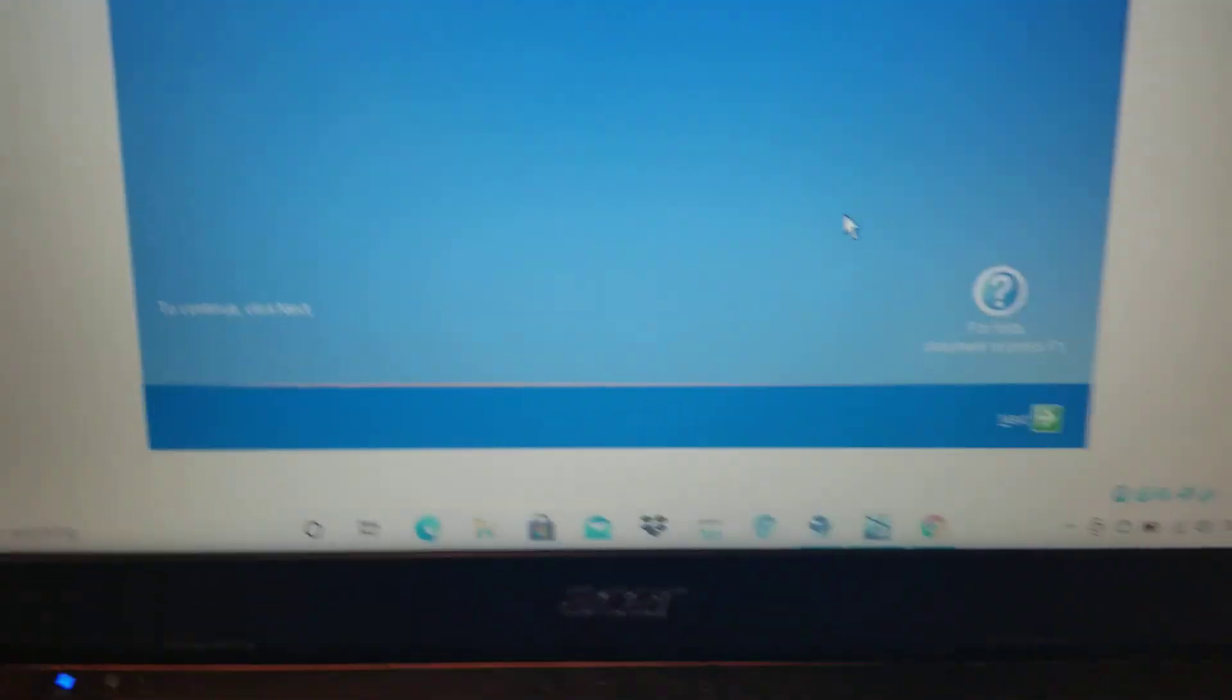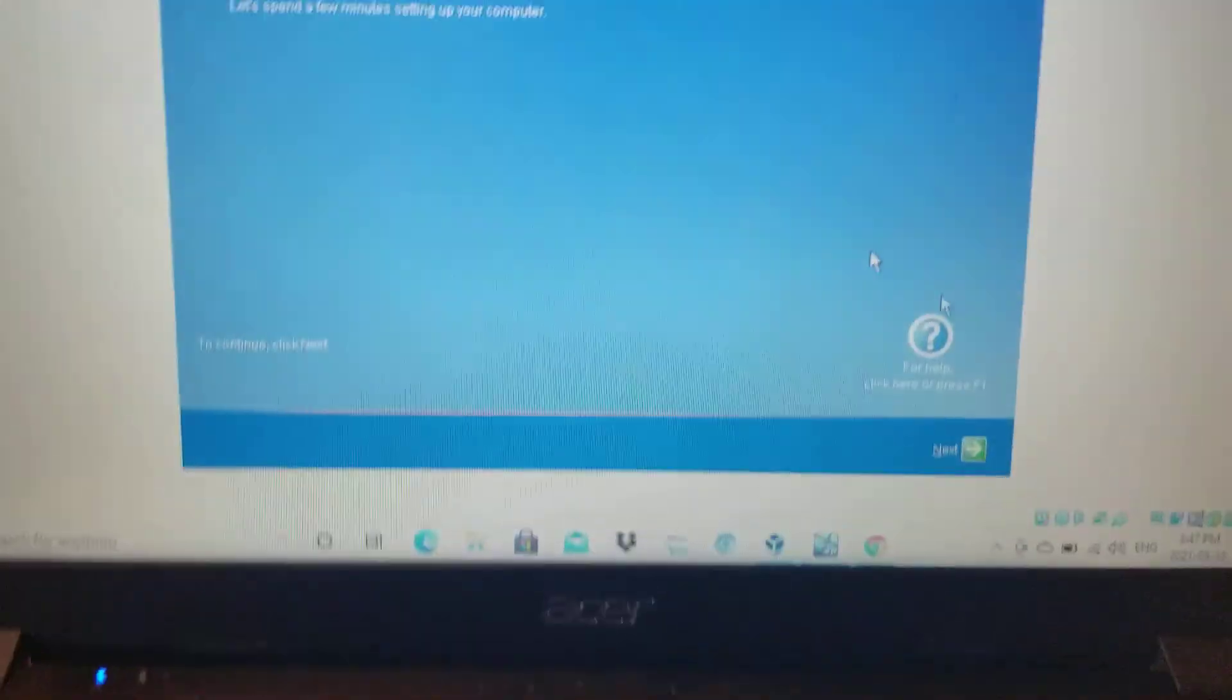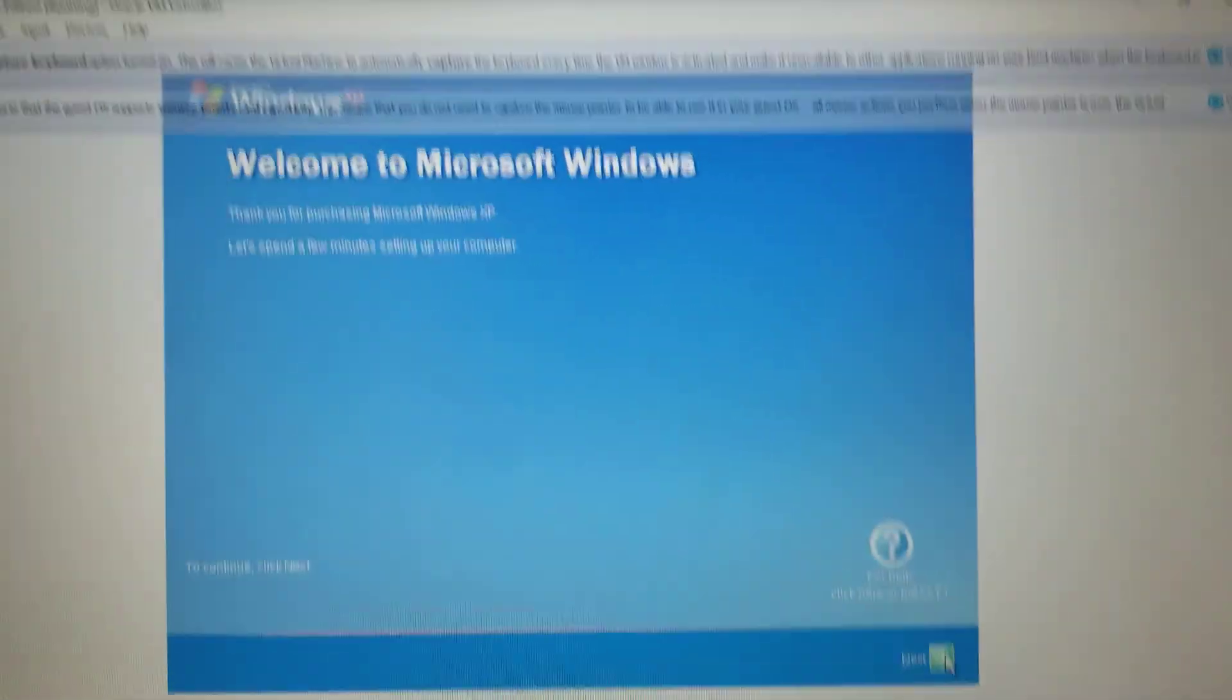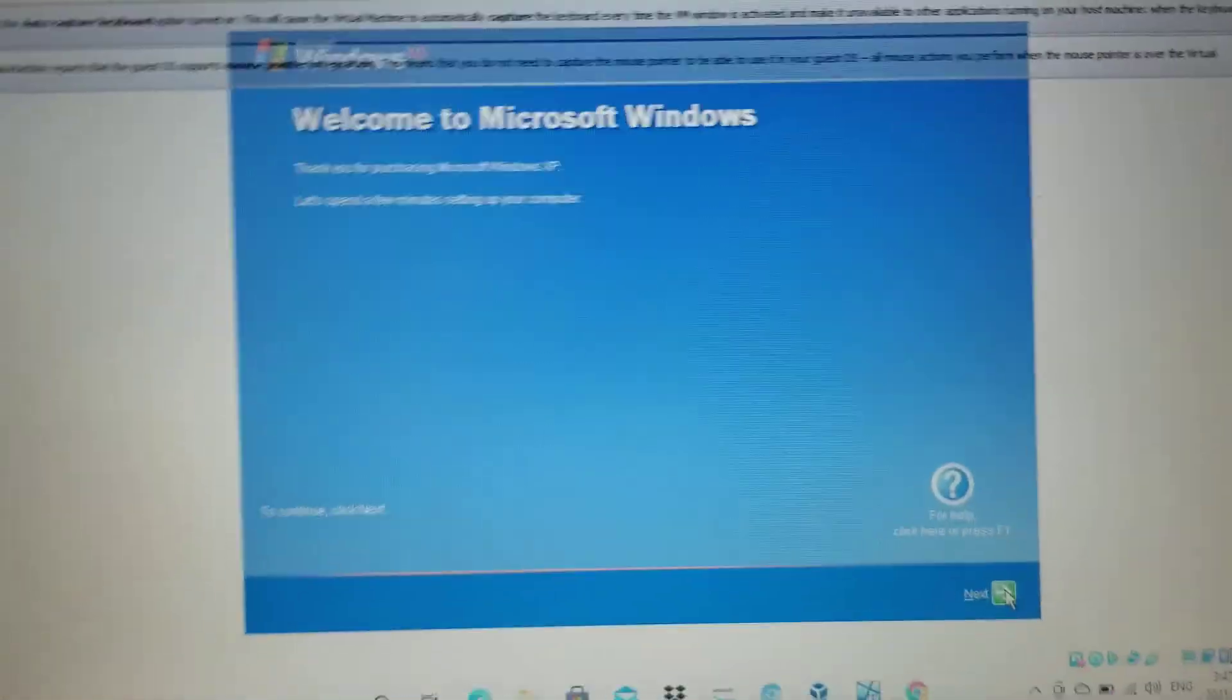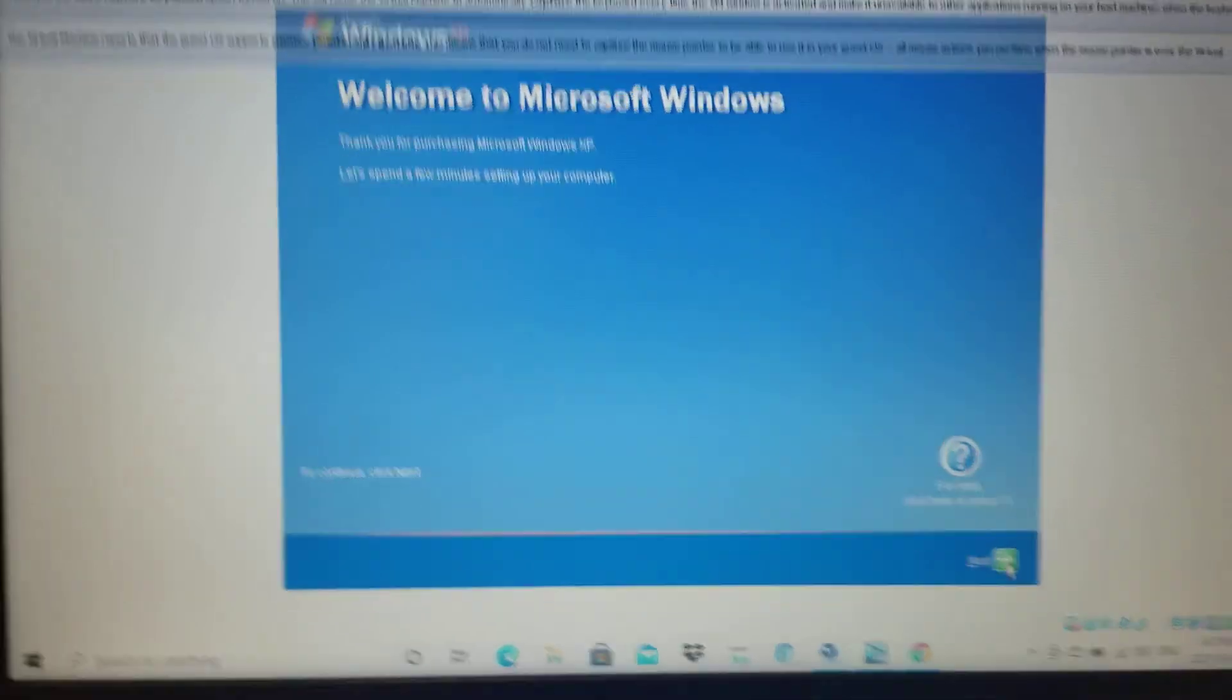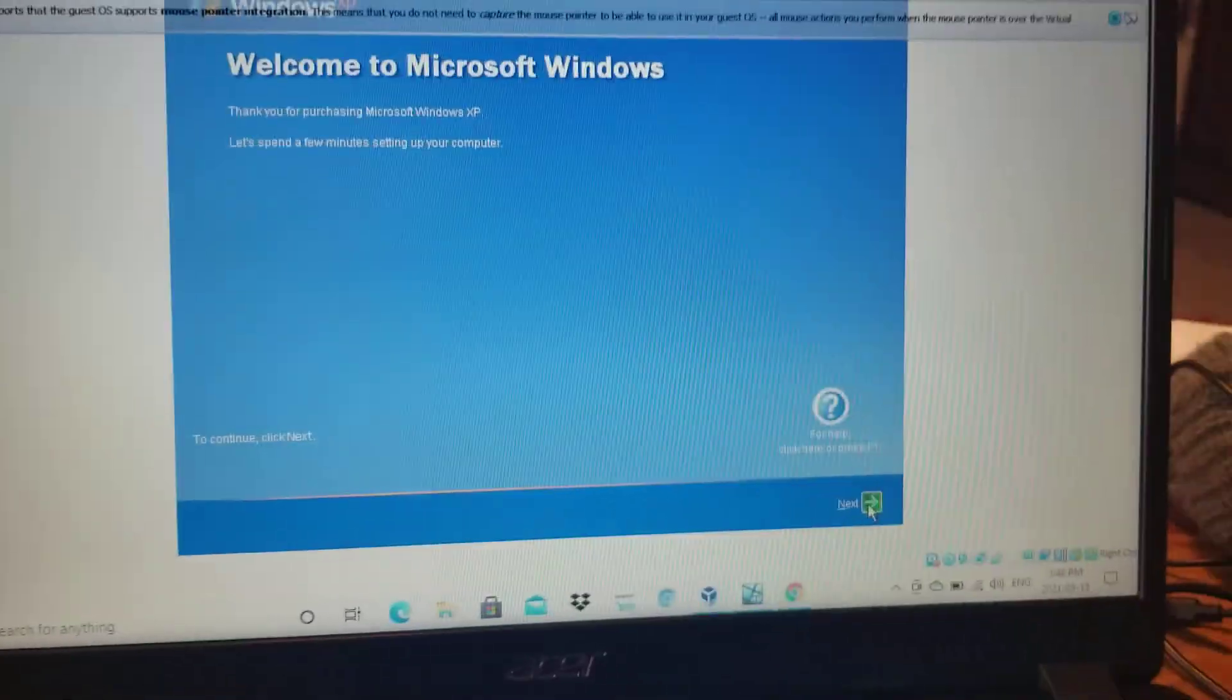Hey guys! So I've installed Windows XP on my VirtualBox. I haven't been installing, I've been on YouTube for a while.